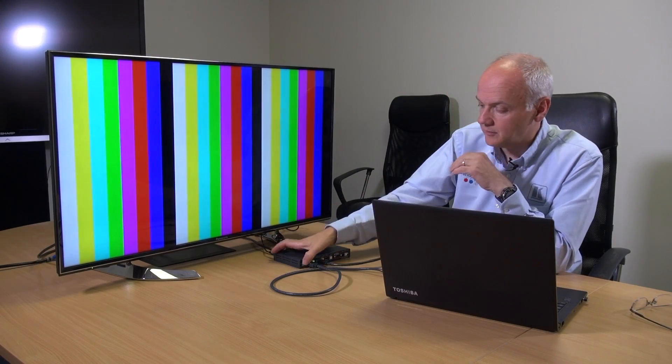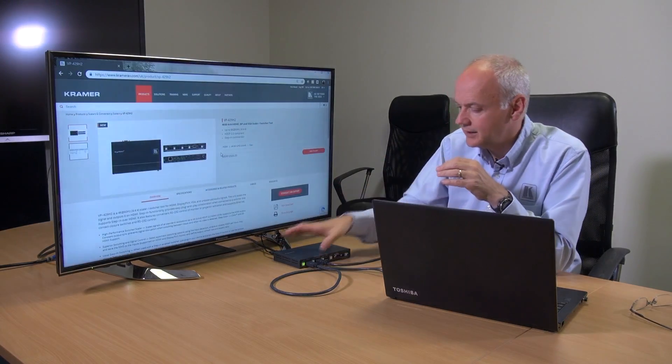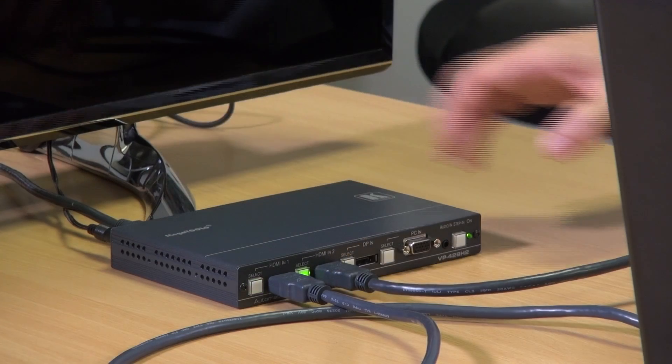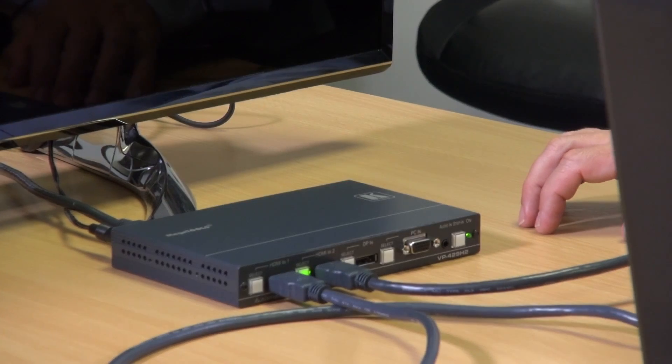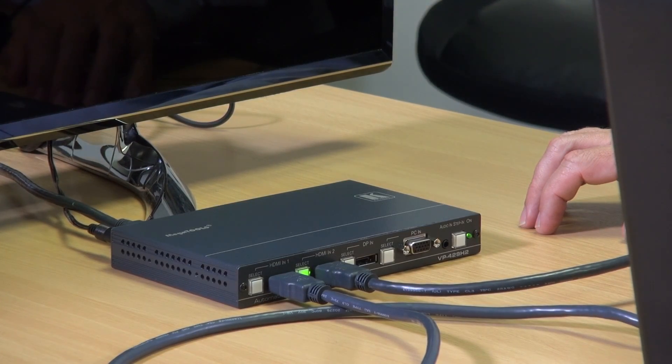So of course we can use the old fashioned traditional manual way of switching to HDMI 1. So now my laptop will come live on the display. And then back to HDMI 2 which is the 861 test pattern generator.